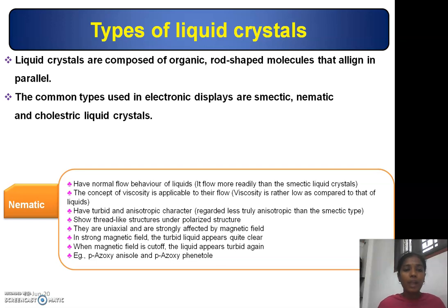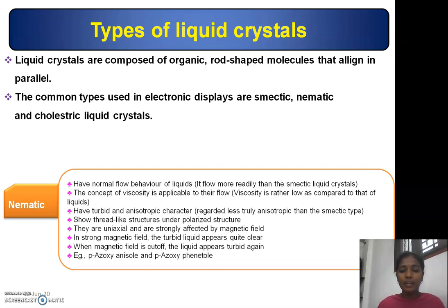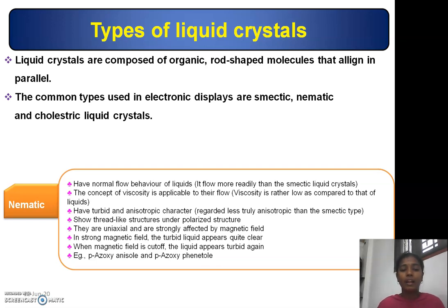Nematic liquid crystals have normal flow behavior of liquids and flow more rapidly than smectic liquid crystals. The concept of viscosity is applicable to their flow — viscosity is rather low compared to that of true liquids. Nematic liquid crystals have a turbid and anisotropic character, and show a thread-like structure under polarized light.